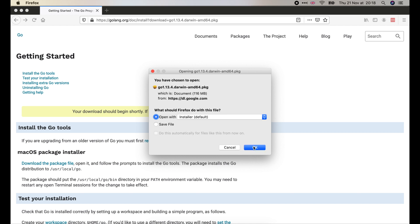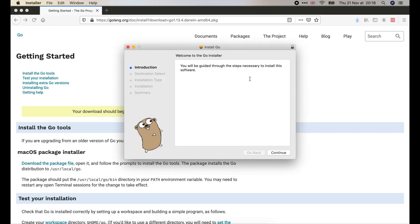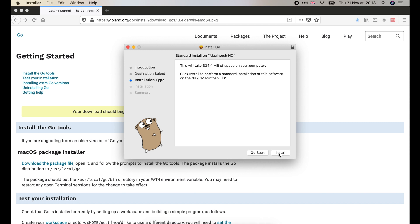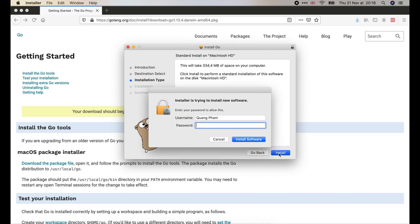Once the download is completed, we open the package to install Go. Normally, you just need to click continue until it finishes. Enter your password when being asked.